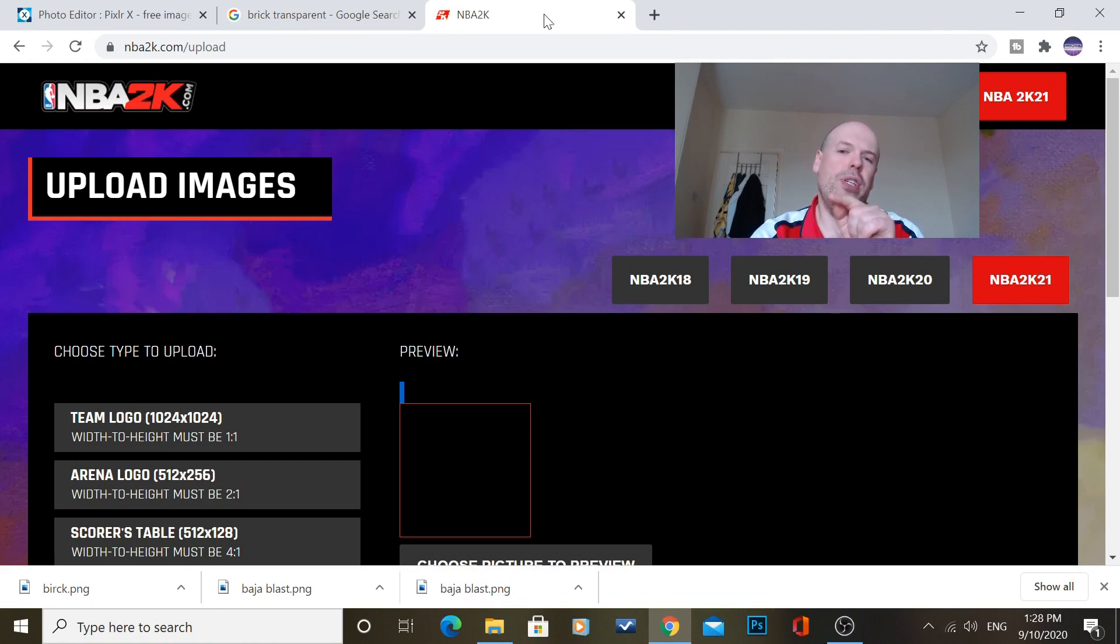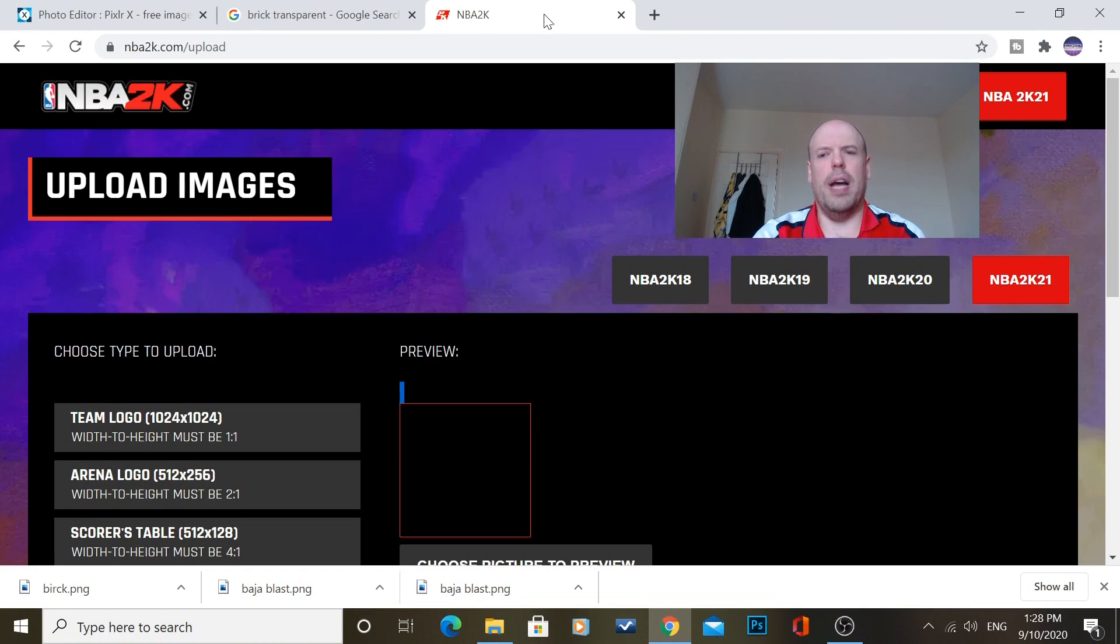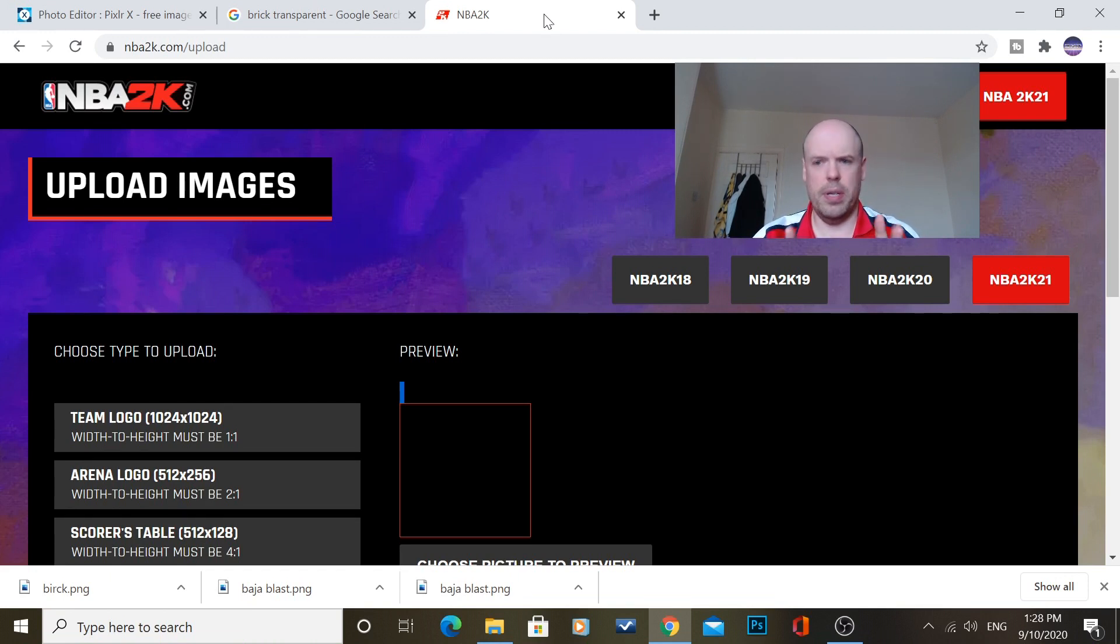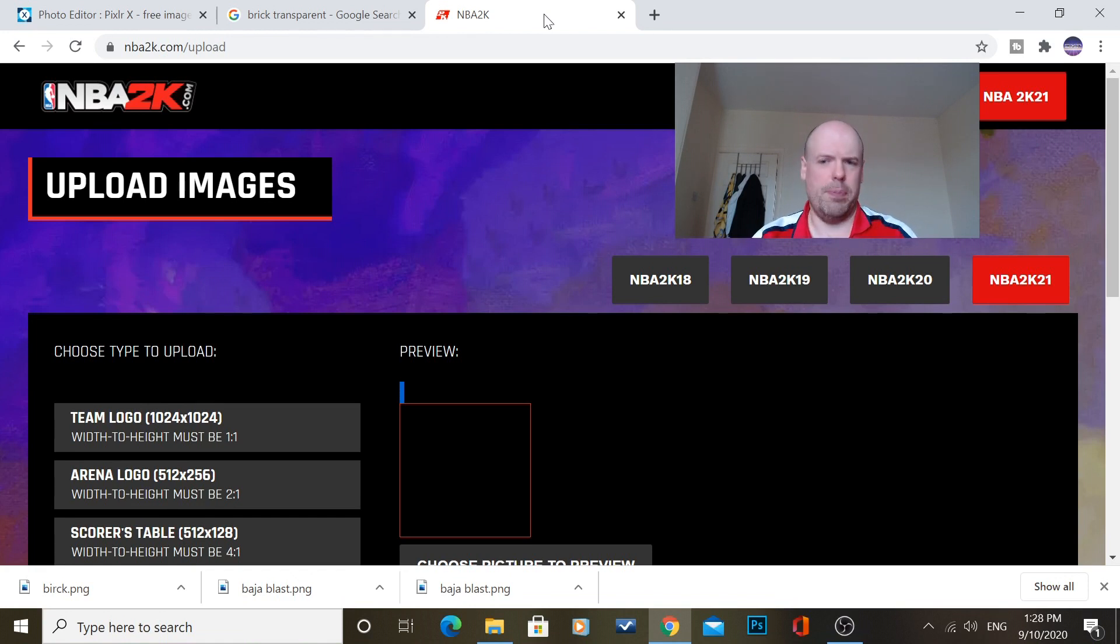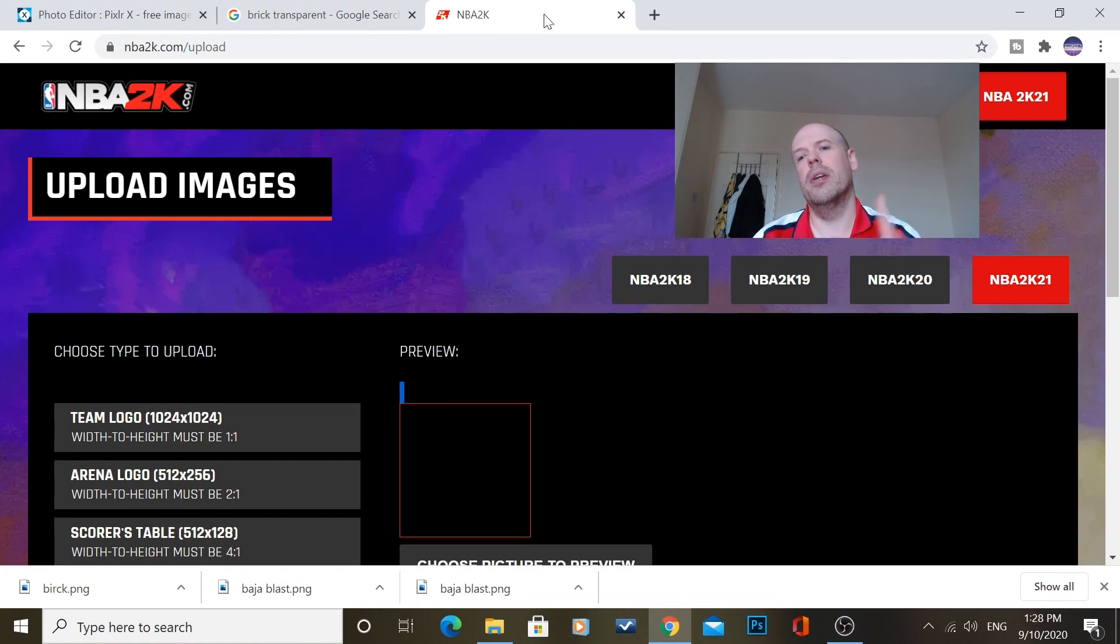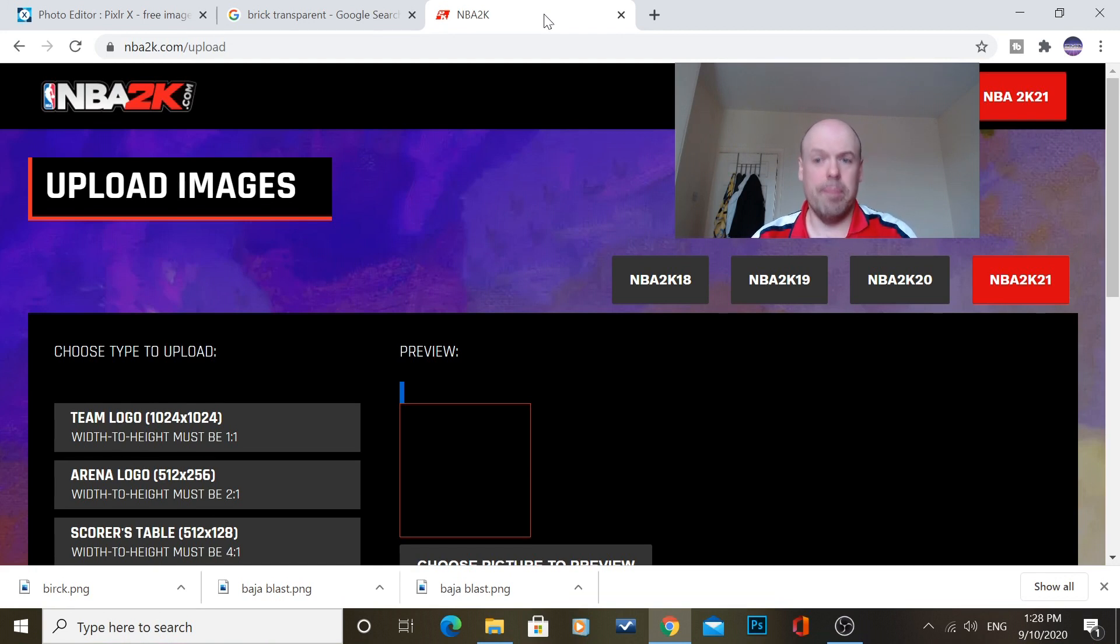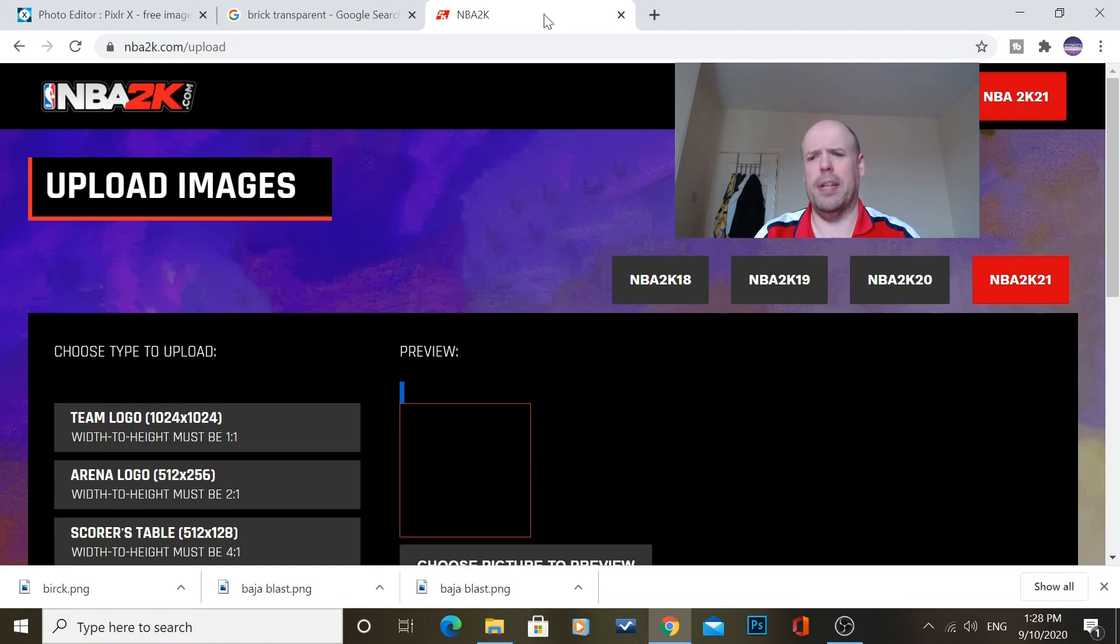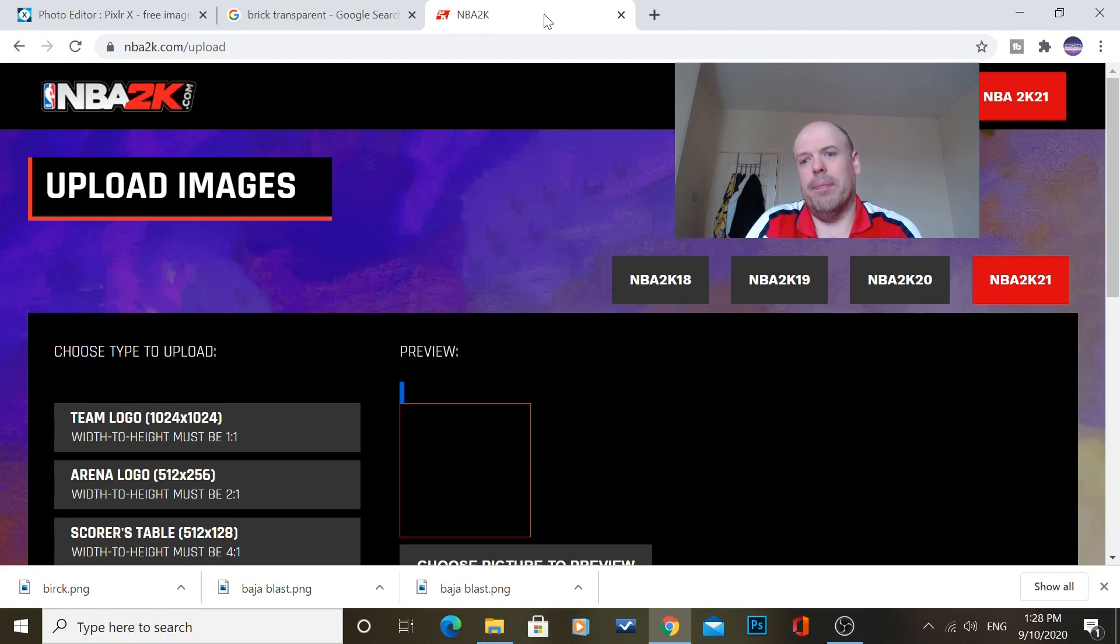Now when you start, obviously when you click on the website, it'll ask you for whatever you play the game on. So say if you play on Xbox, PlayStation, Switch or Steam, they'll ask for your login details. So obviously you have to log on because it's upload to the game.